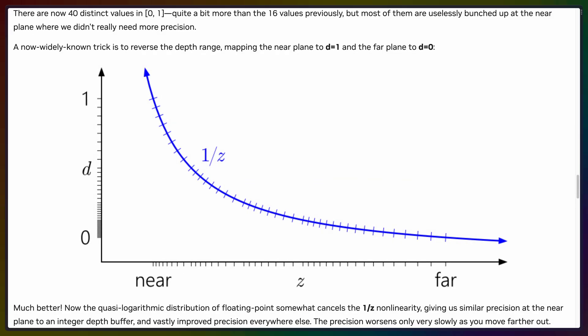If I hit space here, it's going to be a little bit hard to see because Bevy uses a reverse Z infinite depth. Basically what happens is the near pane of the camera view is one, and then the far pane of the camera view is zero.